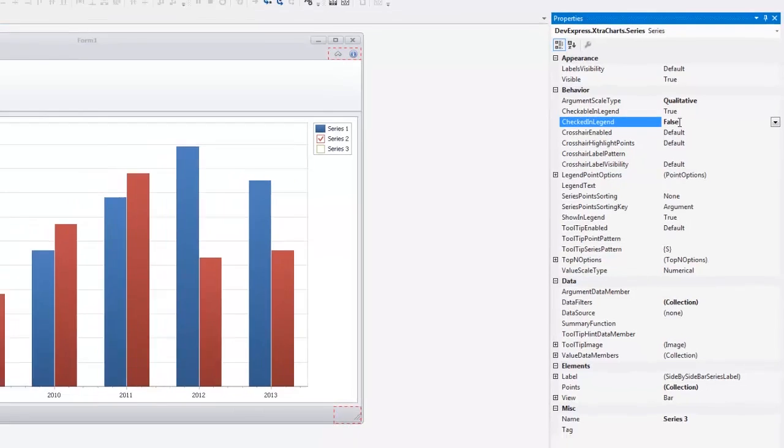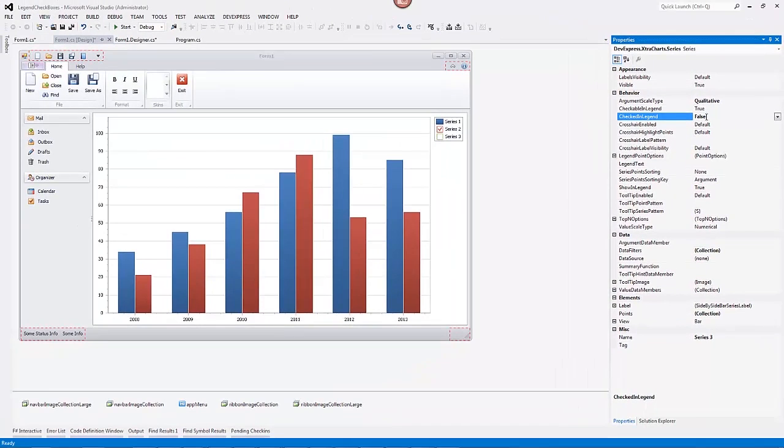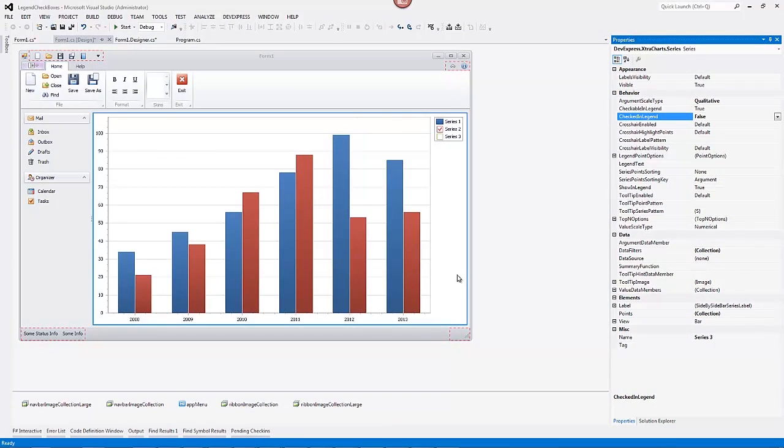Note that the chart control can also show legend checkboxes for such chart elements as constant lines, strips, and financial indicators, regression lines, trend lines, Fibonacci retracement, moving average, and envelope. Let's add a trendline to the second series and show a checkbox for this indicator.